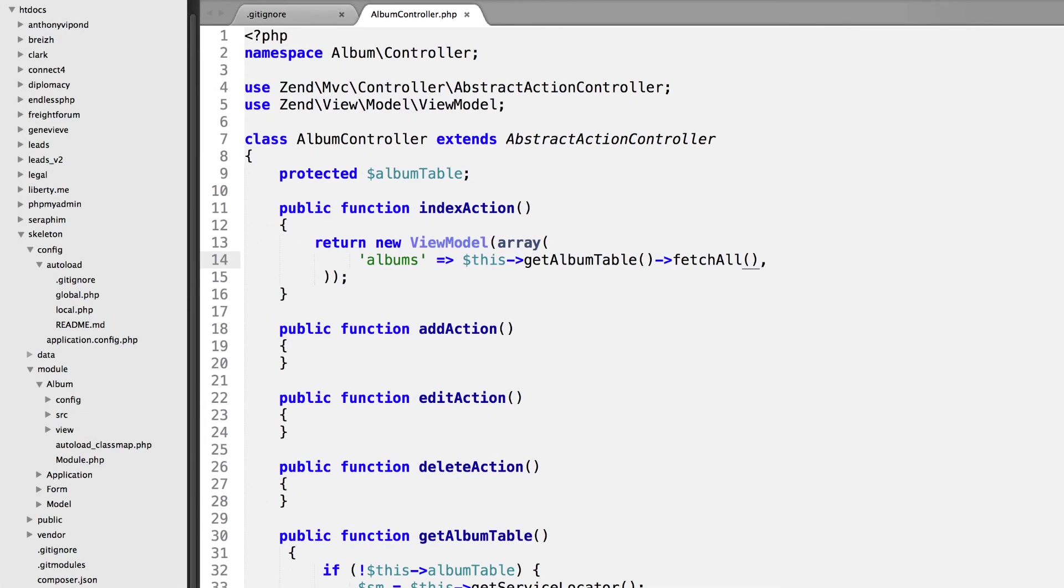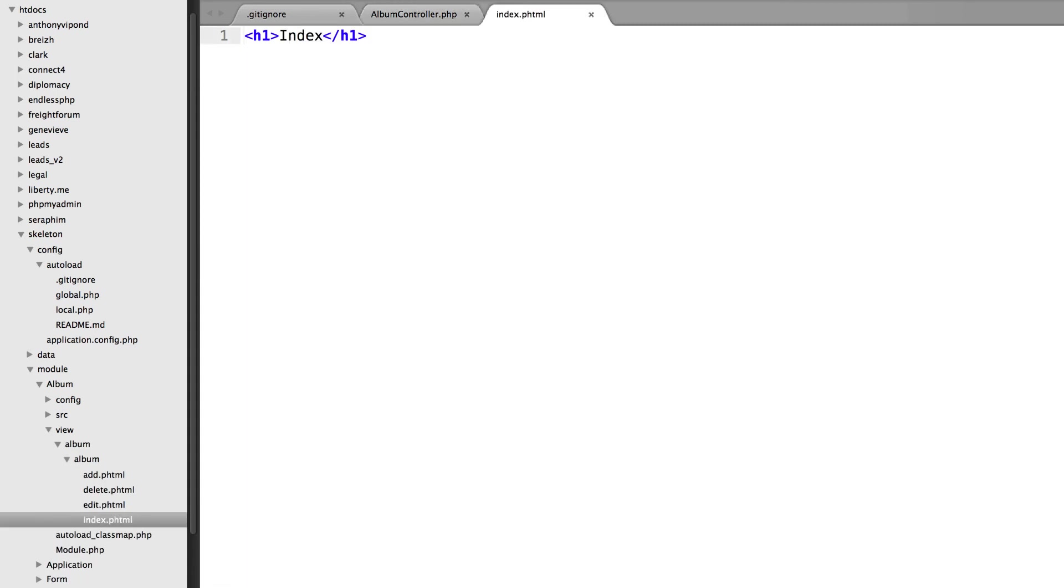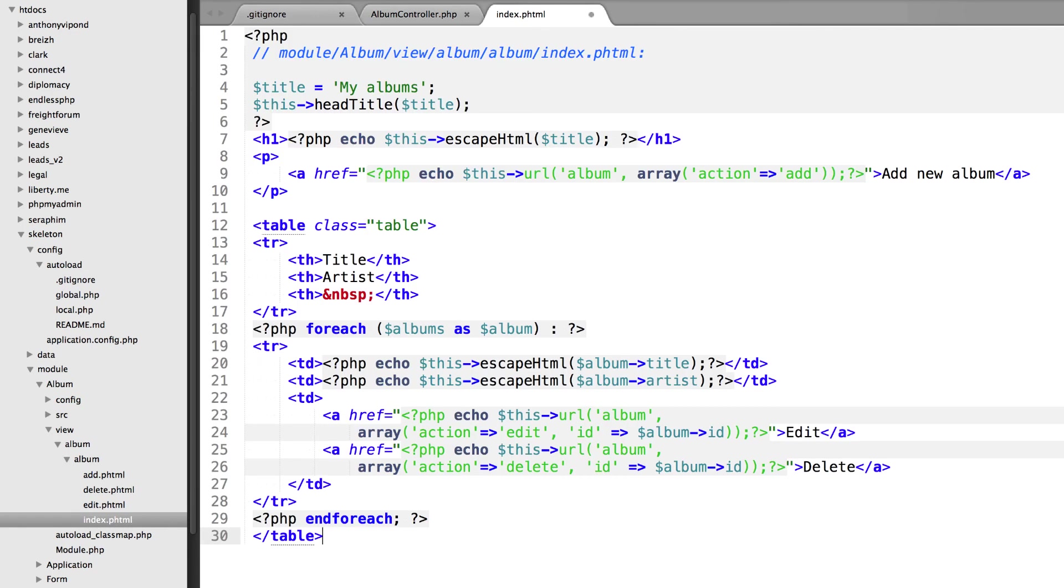This needs to be pasted within index.phtml. We can find that phtml file within Module, Album, and then View, open up View, Album, Album, and then open up index.phtml. I'm going to paste all of this in here.